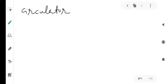We'll now move to the next module: active devices, micro devices, and semiconductor devices. First, the circulator — it's a passive device, and it is also non-reciprocal in nature.